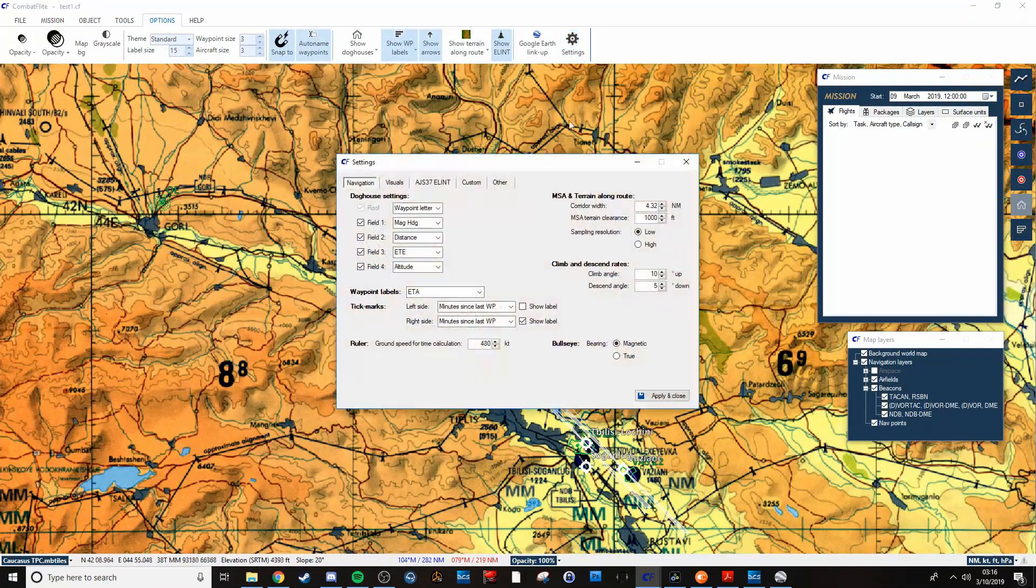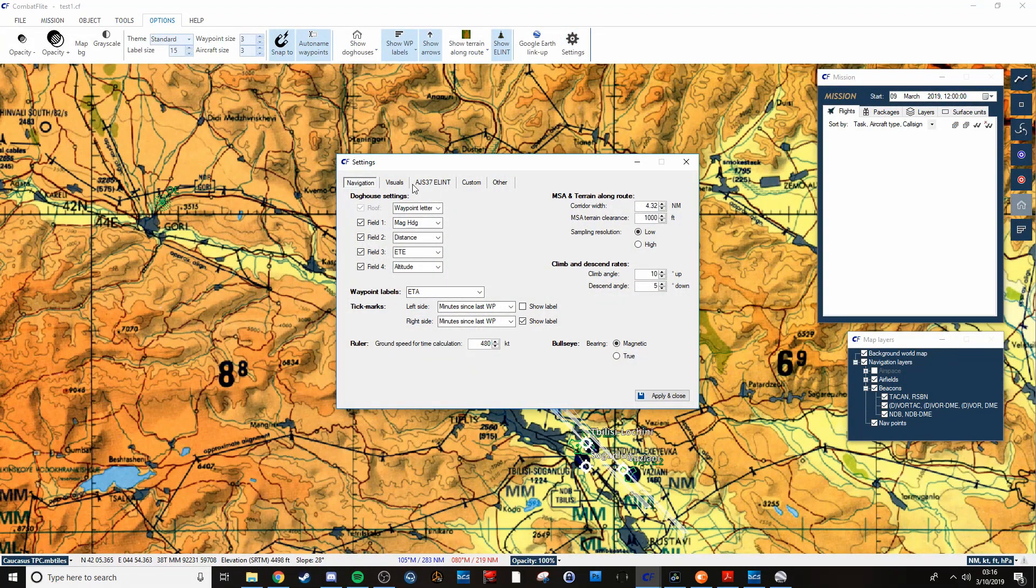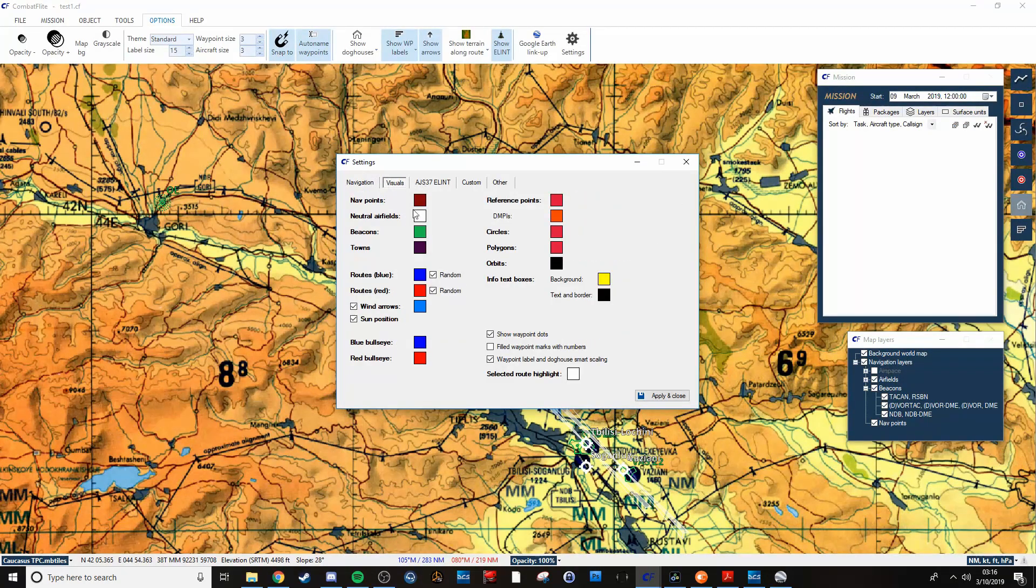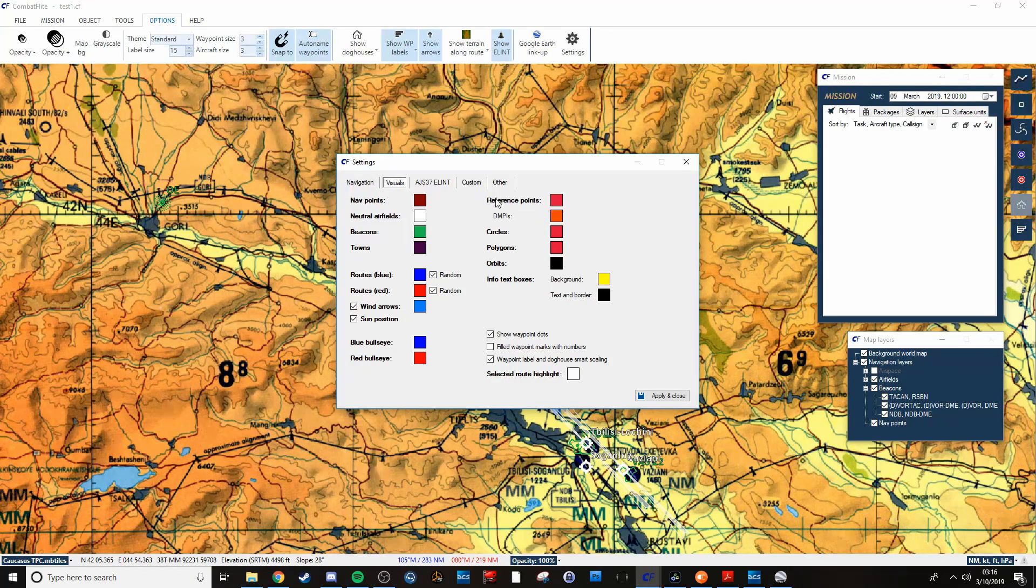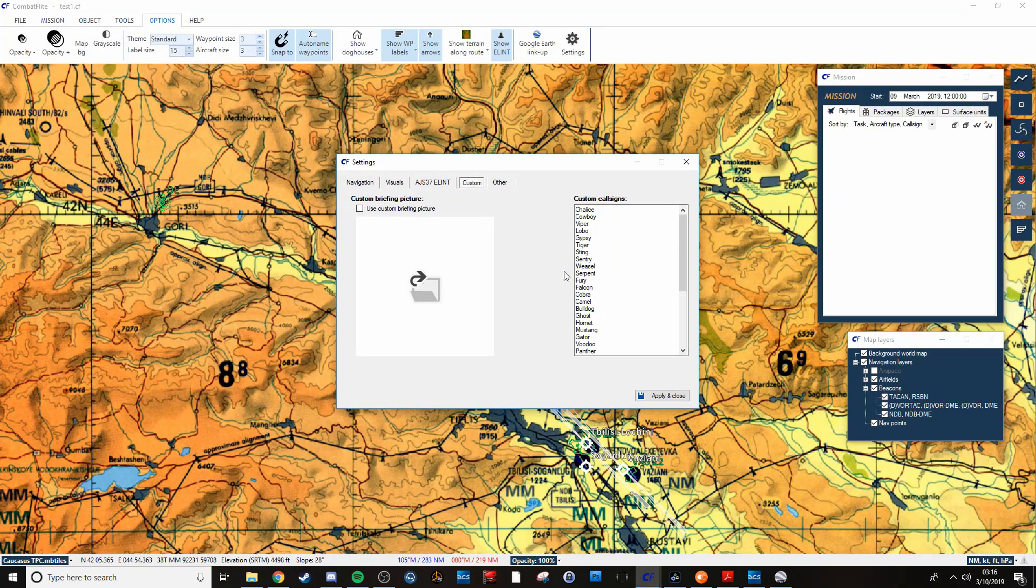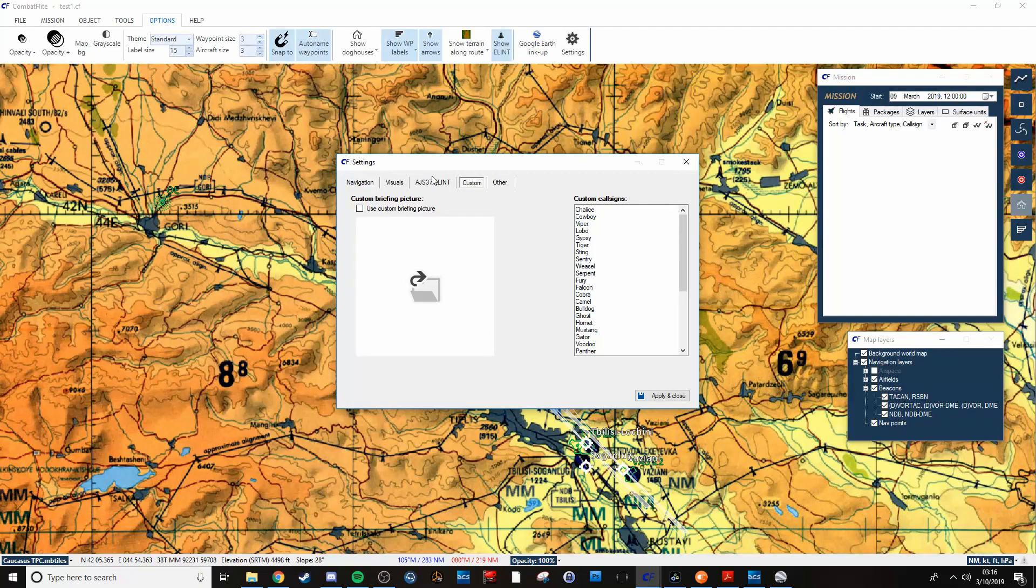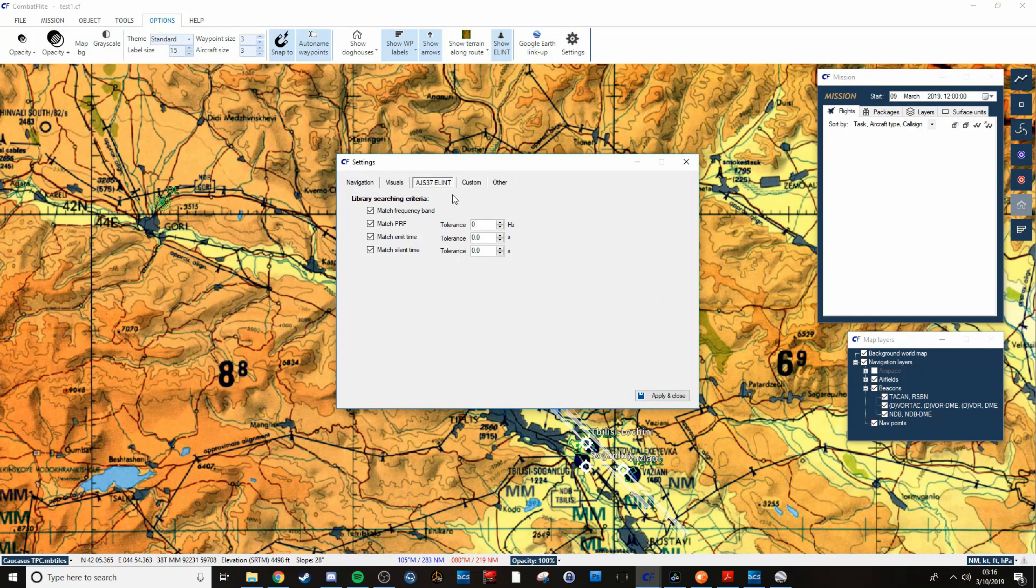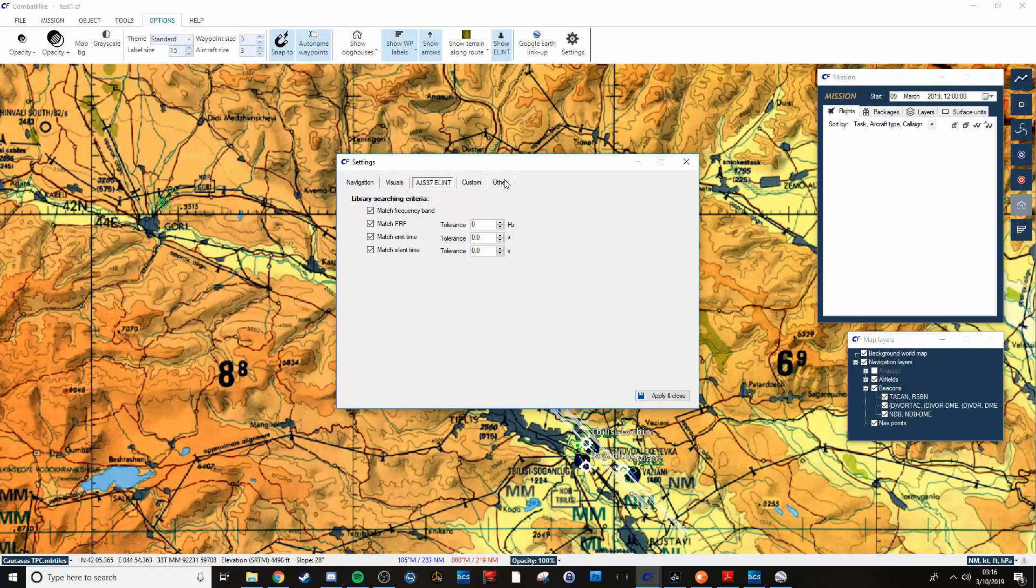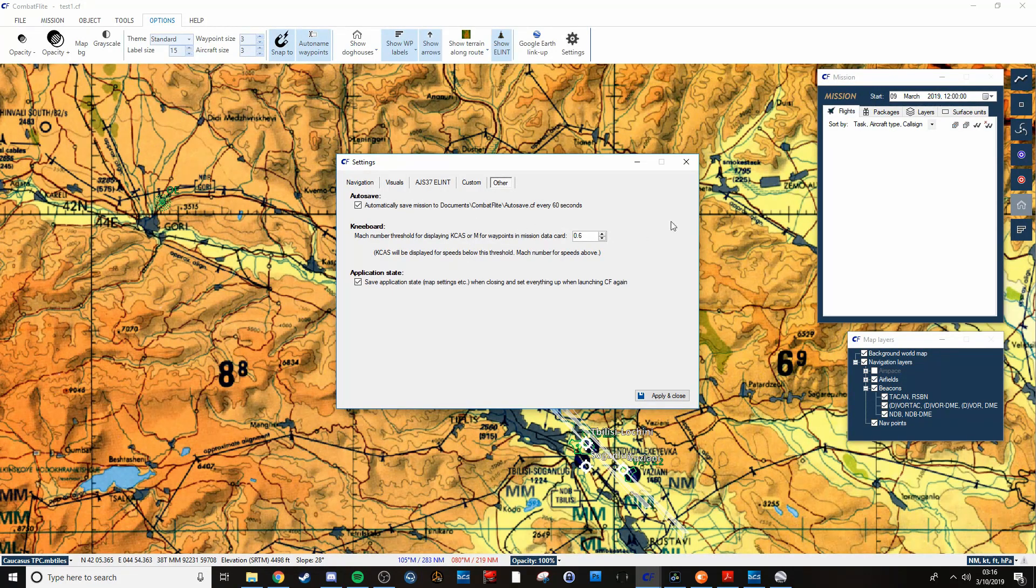Over here you've also got your settings. As far as navigation, visuals, you can change colors for stuff. Custom call signs. If you want to use a custom briefing picture, you can do that. You can do all your ELINT info right there. Auto saves, et cetera.